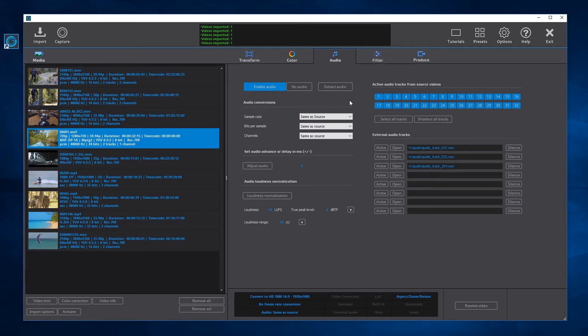If the Extract Audio button is active, the audio tracks will be saved to uncompressed audio files with the same file name as the video. Extracting audio works also when audio is disabled. In that case, the video will have only the video track and the audio tracks will be saved to audio files.